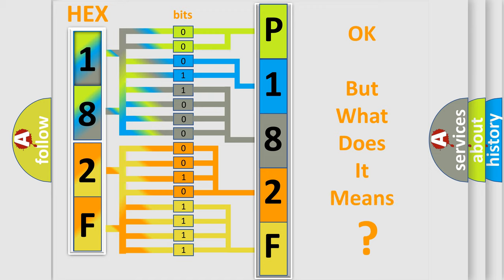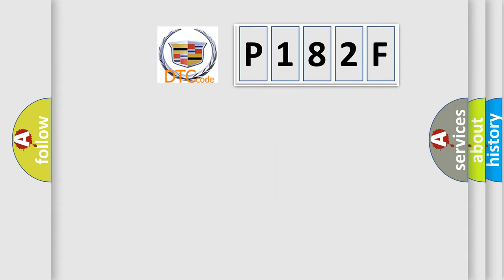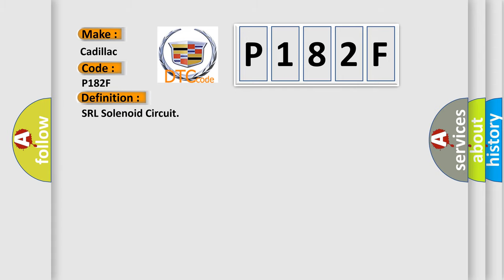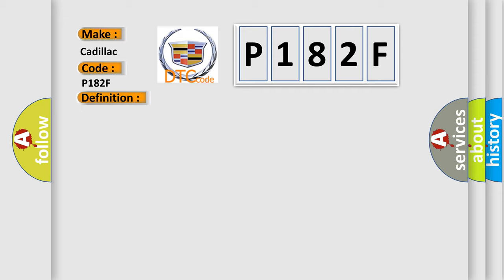The number itself does not make sense to us if we cannot assign information about what it actually expresses. So, what does the diagnostic trouble code P182F interpret specifically for Cadillac car manufacturers? The basic definition is SRL solenoid circuit. And now this is a short description of this DTC code: Solenoid circuit is open or short for 0.05 seconds or more when ignition switch is on and IG terminal voltage is 11 to 14 volts.